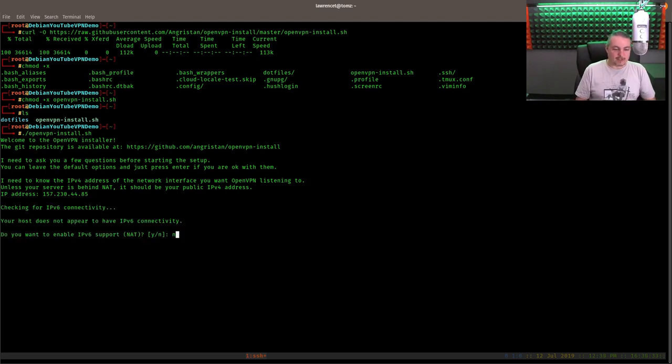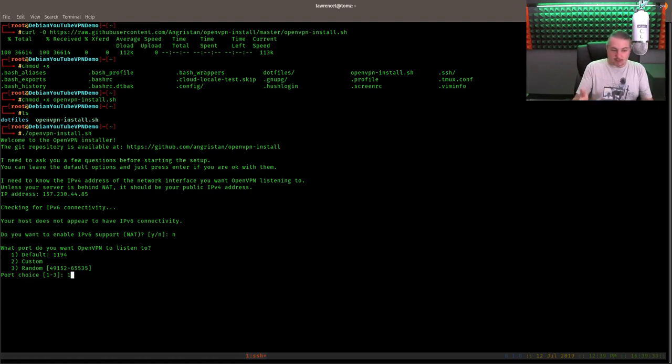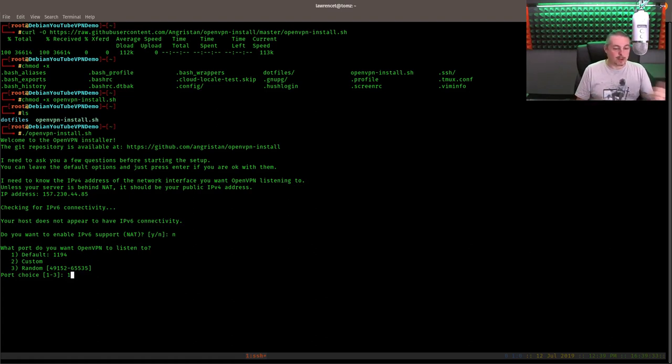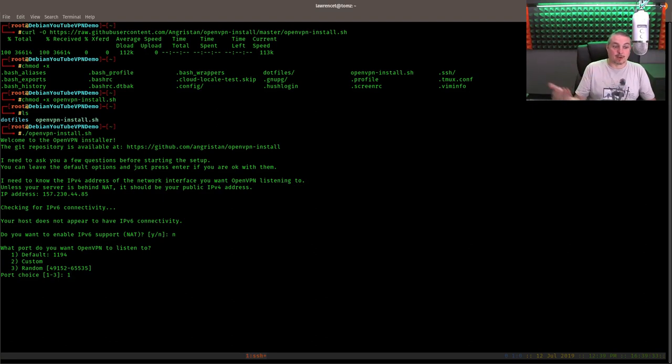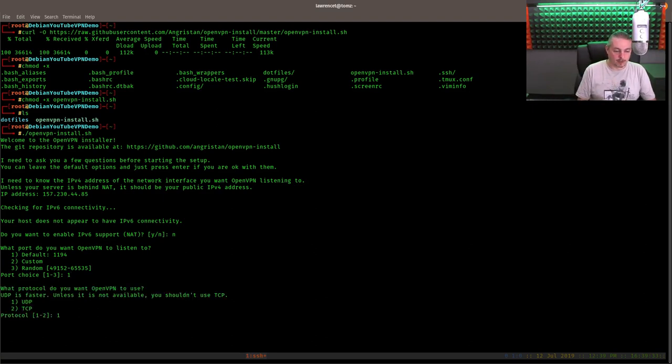So do we want to enable IPv6? Nope. Default port? Yes. But you can change it. They made it very easy, or they'll pick one for you. You can let it pick a random port. But because we have the firewall set to 1194, we're just going to use the default port. TCP or UDP? Yep. We're going to go ahead with UDP.